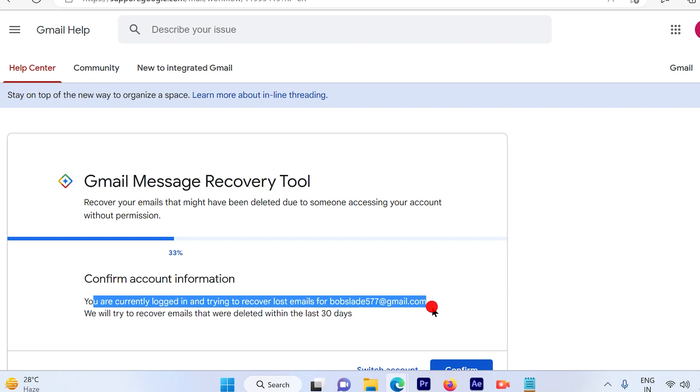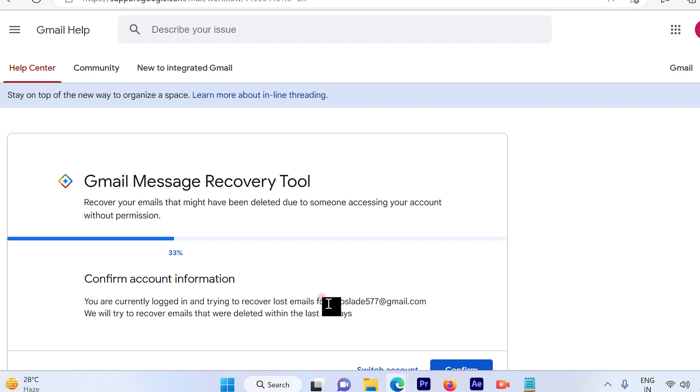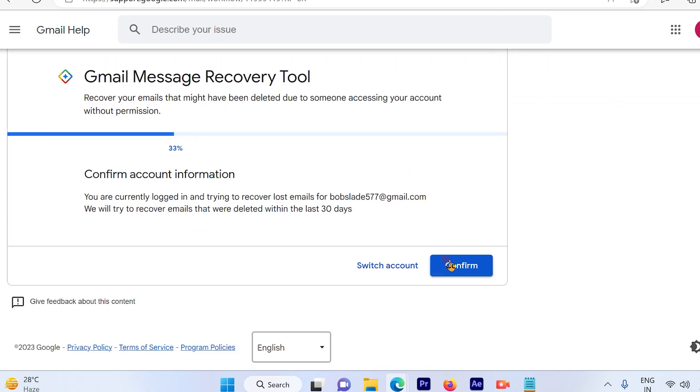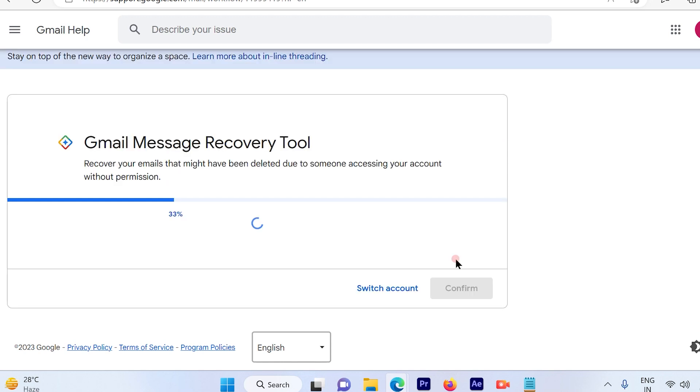So check out for the email if that's the correct one, then go ahead and confirm that.